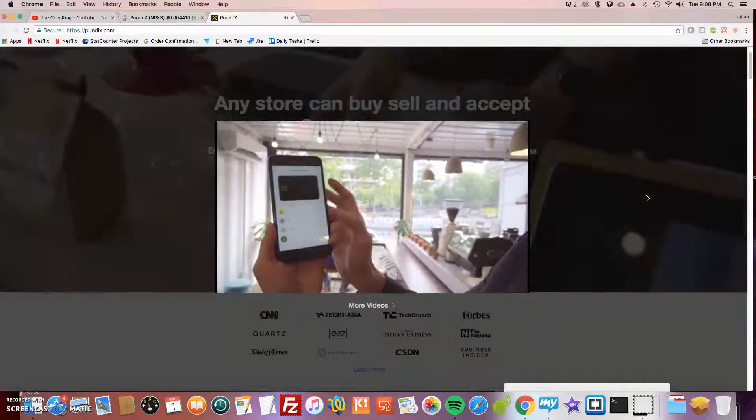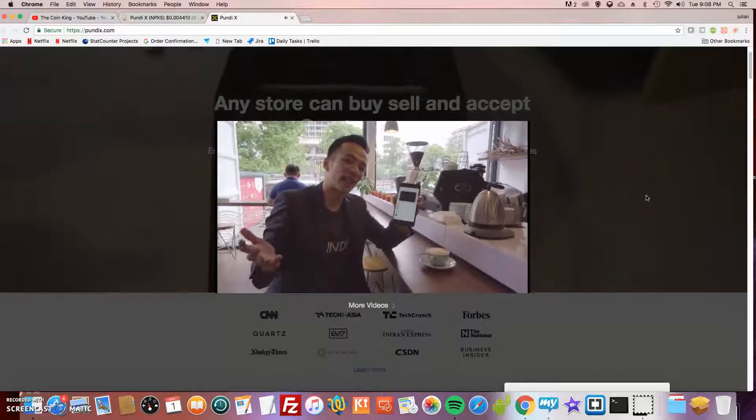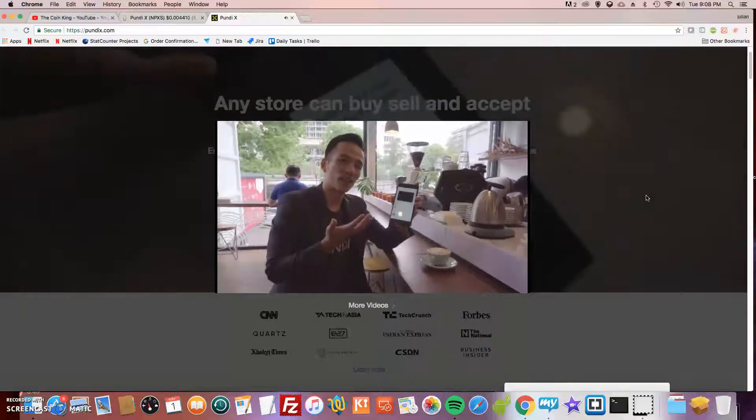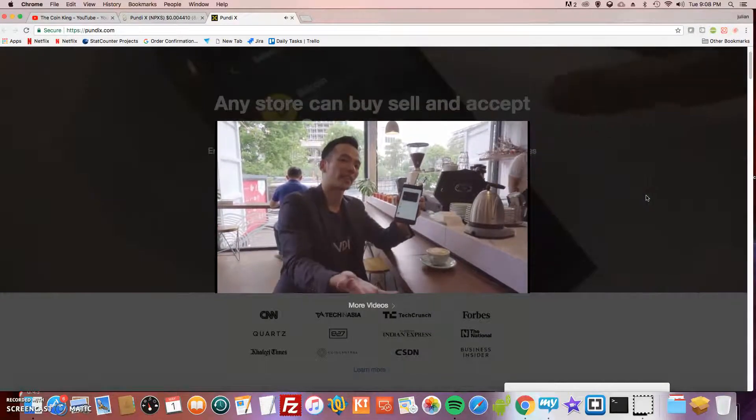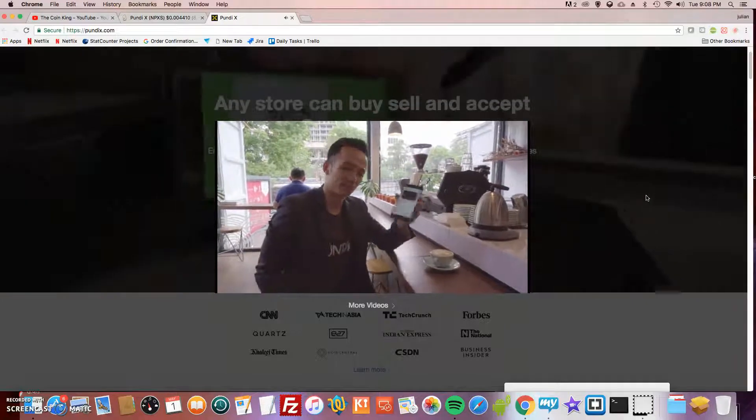There we have it—I bought myself a Bitcoin. You can actually buy coffee or Bitcoin using our XPOS device and our X Pass card or our application.